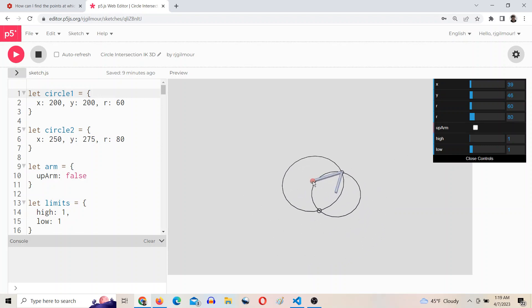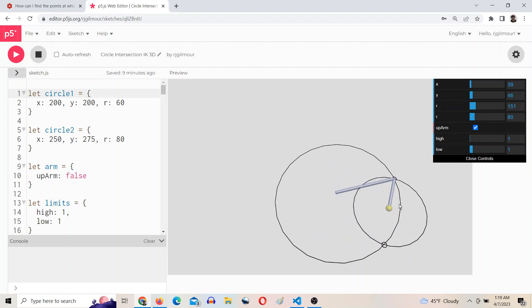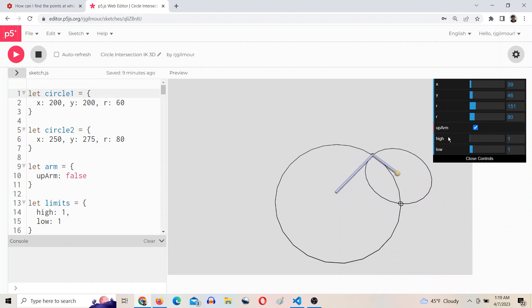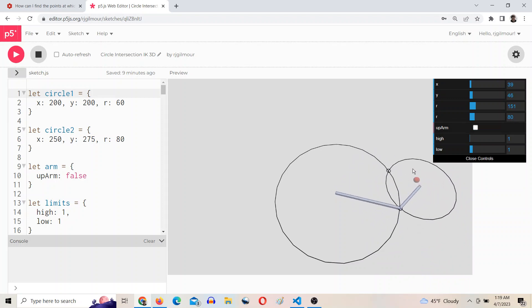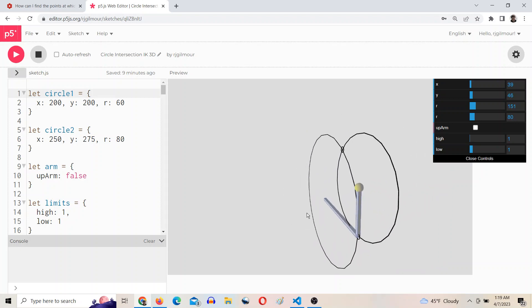Oh, and I also did a switch. So the two points represent up arm and down arm configurations for the IK solutions. So you can switch between an up arm and a down arm, that type of thing.